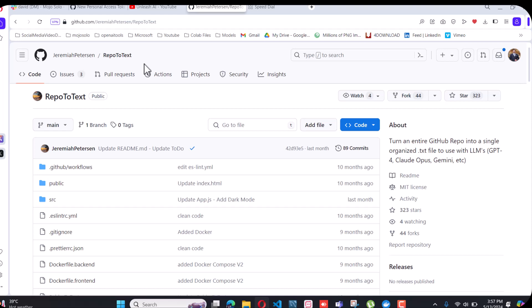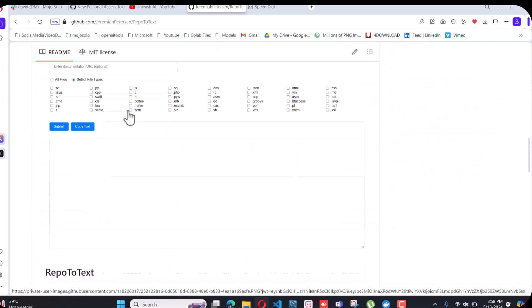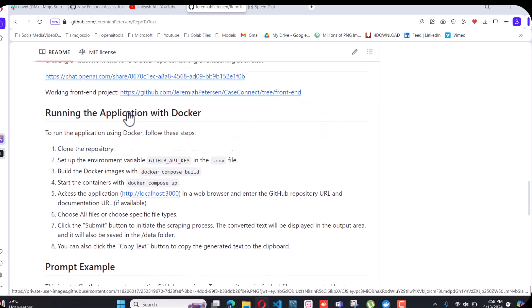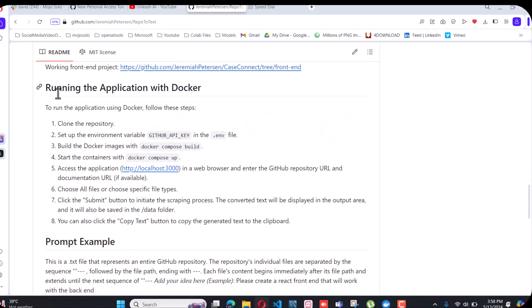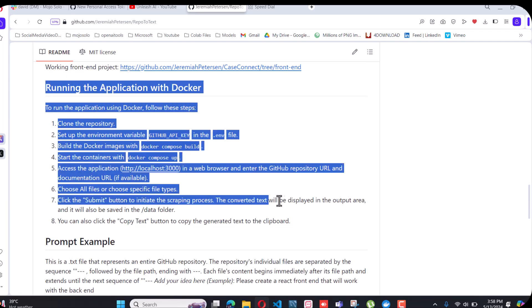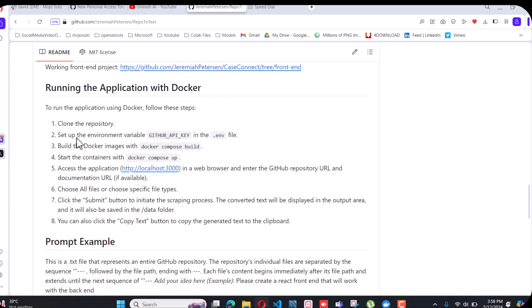The steps for doing this locally: we just have to check this out. These are the steps they provide. First of all, you have to clone the repo.